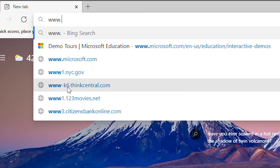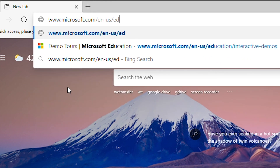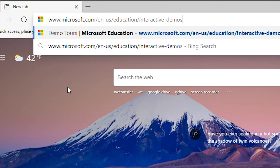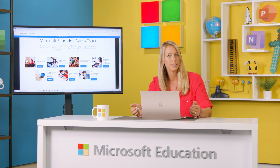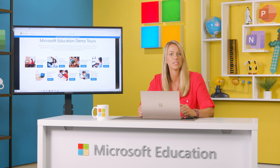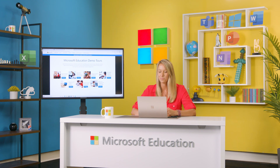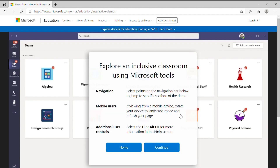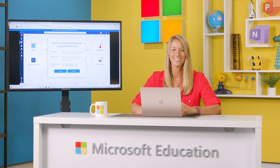To begin, I'm going to open the Microsoft Education website, where you can find a bunch of helpful and interactive demos for educators. This is a completely free resource for teachers looking to get a hands-on, step-by-step experience of Microsoft tools and features for their classroom. We'll be looking through the Explore an Inclusive Classroom using Microsoft Tools interactive demo today. I want to share five powerful accessibility features for educators. Let's get started.